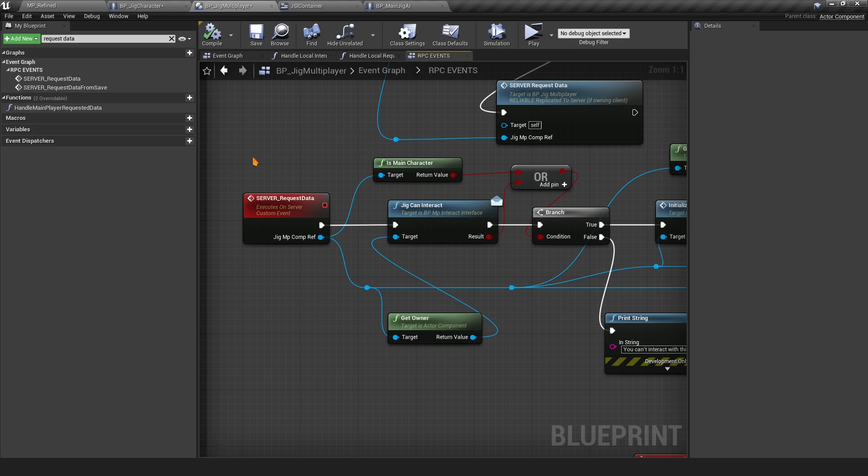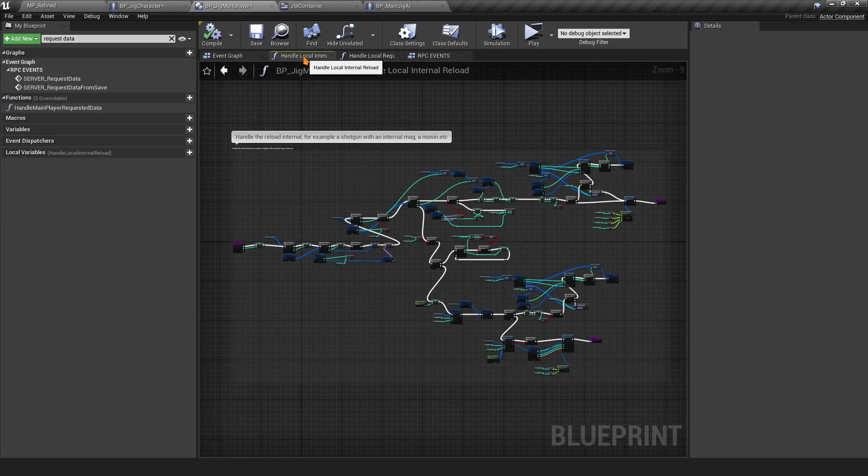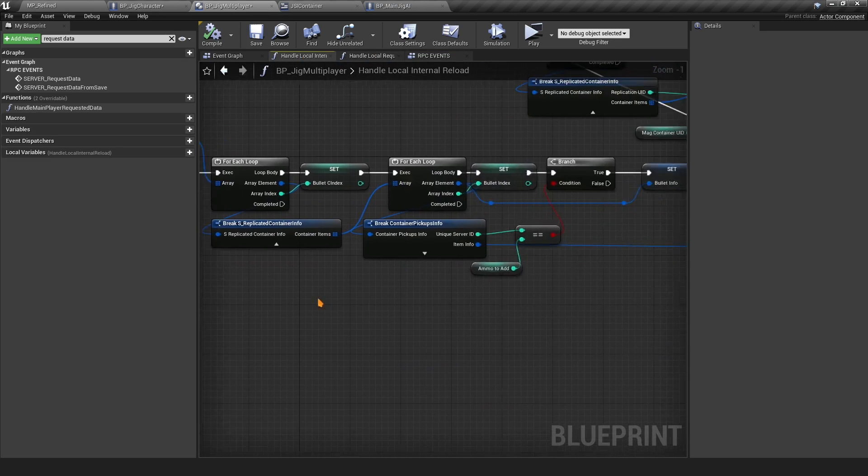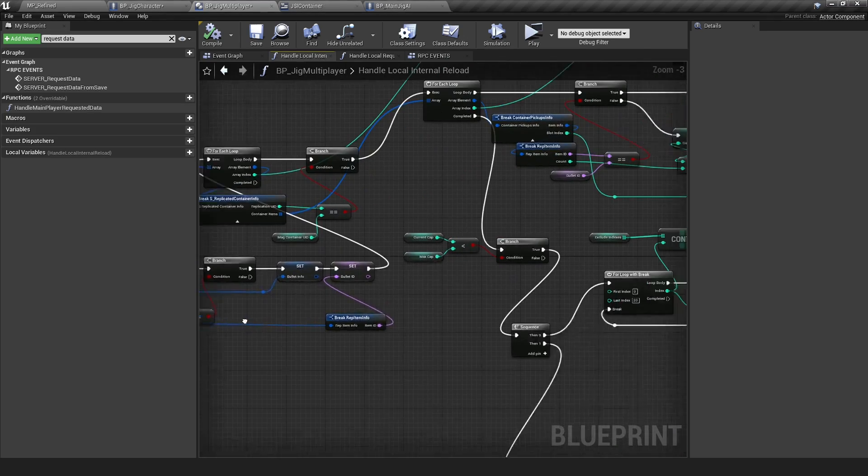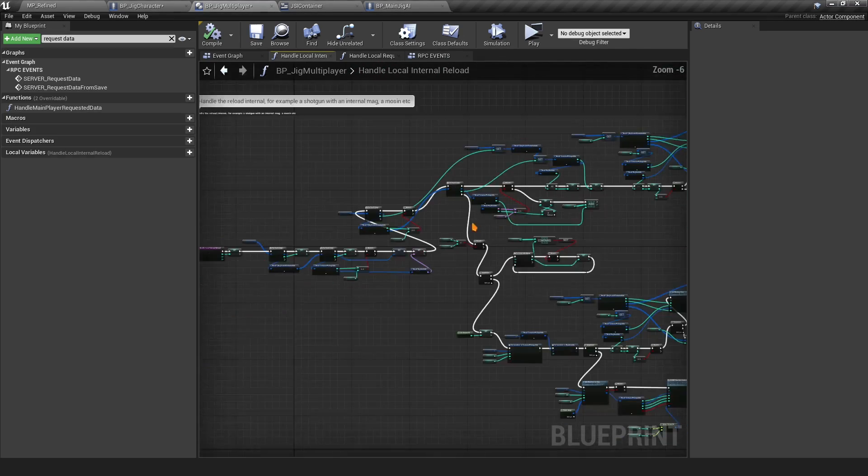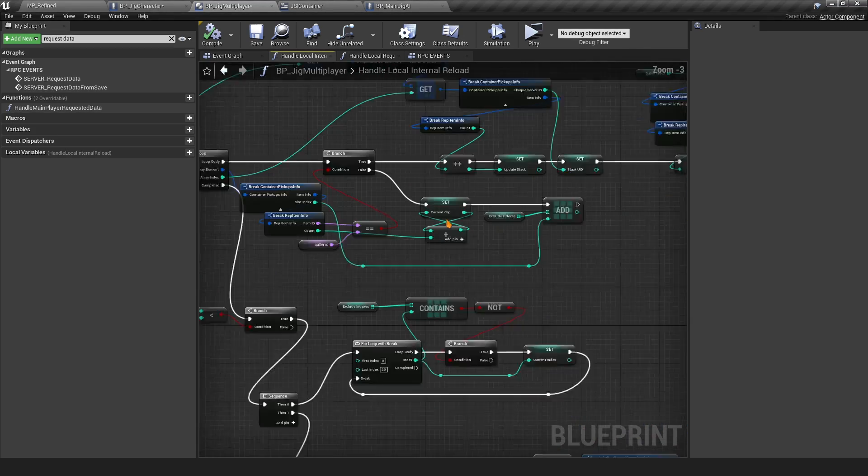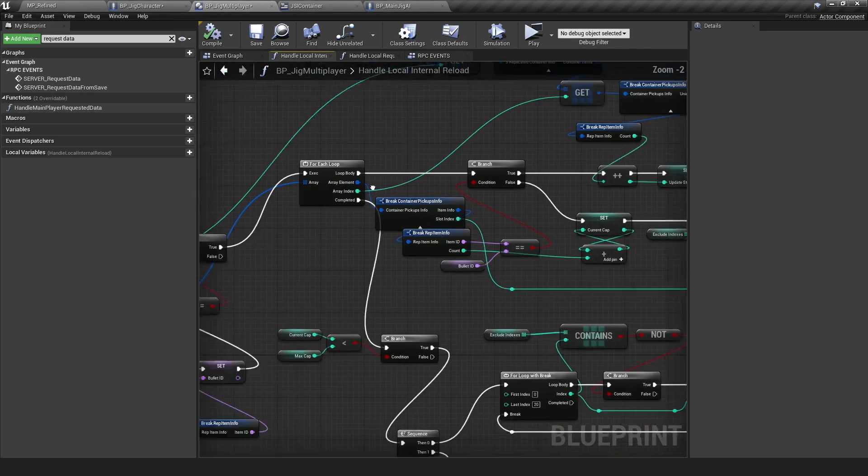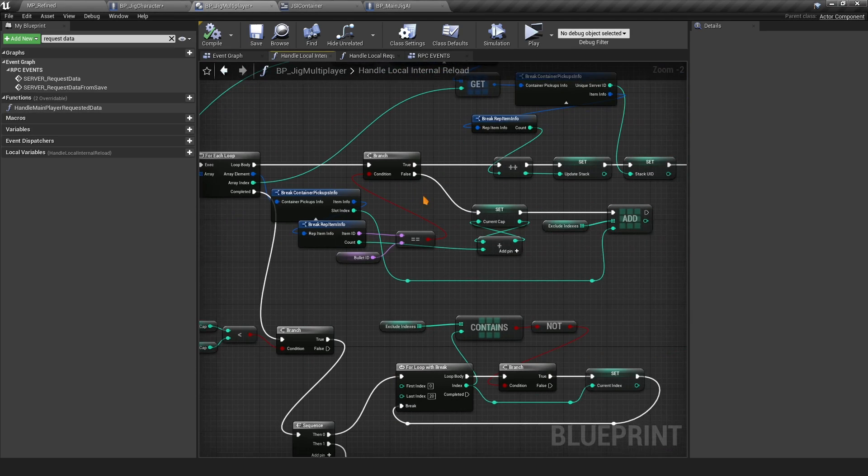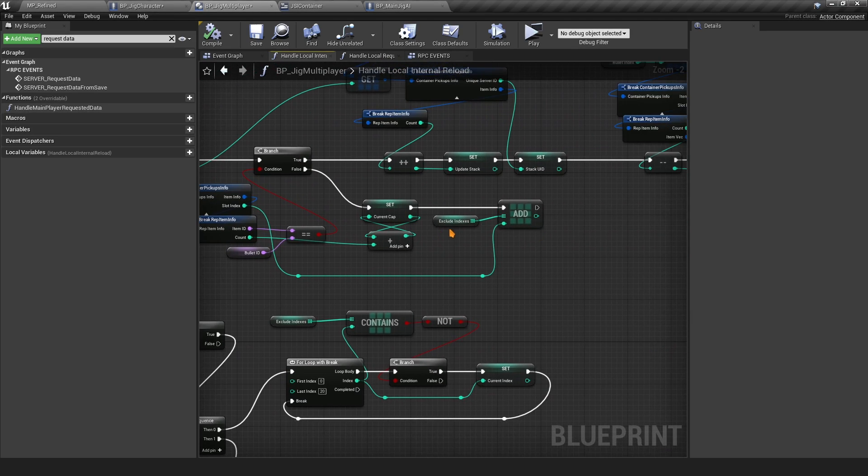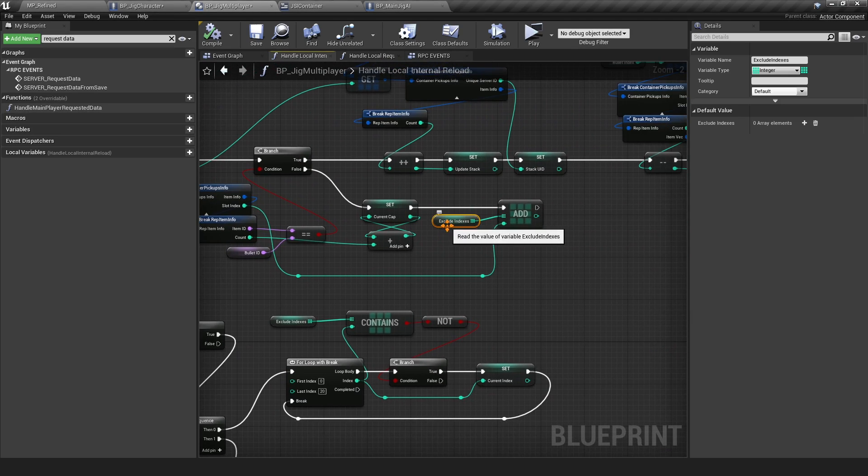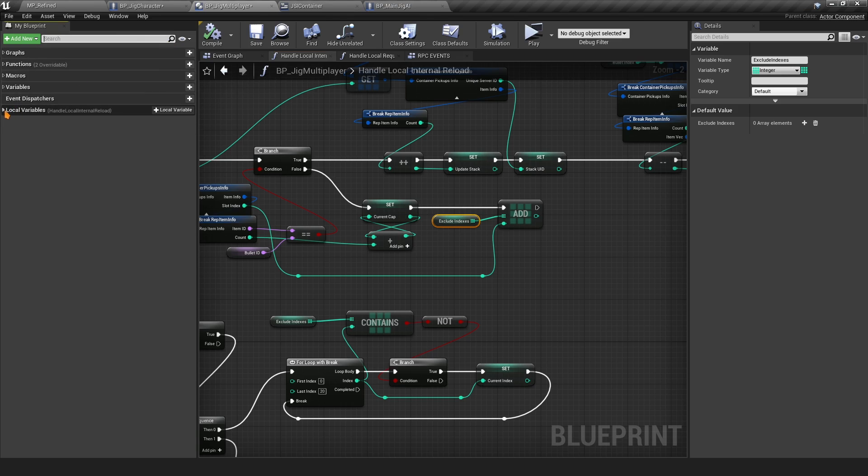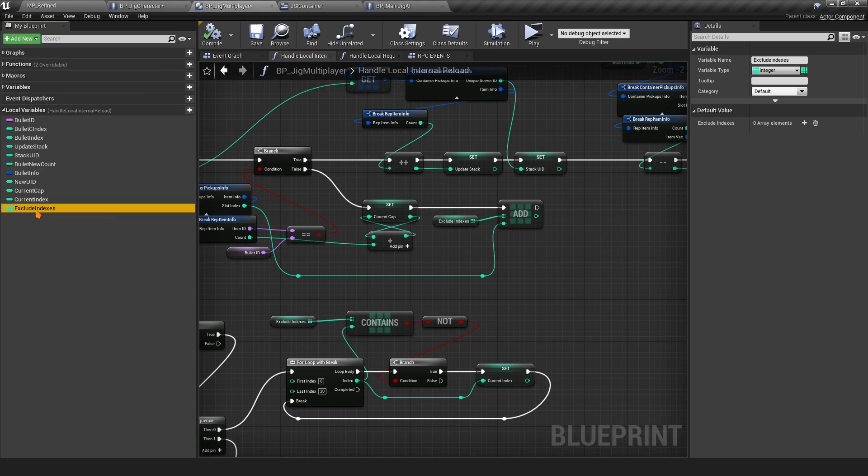Next we have two issues with the reloading, the normal reload and the internal reload. We're going to start with the internal reload here. You want to go to this section right here where we have this false. You want to create an array, so you can do Add New local variable. You want to create an array of integers and name it something like Exclude Indexes.